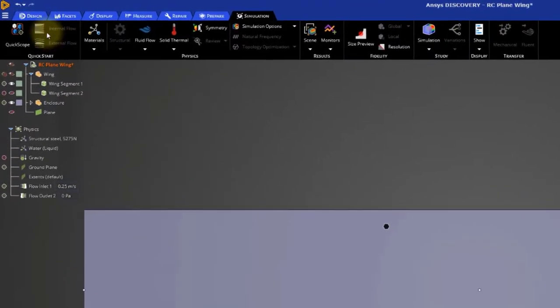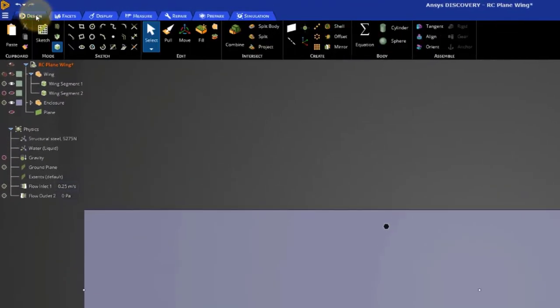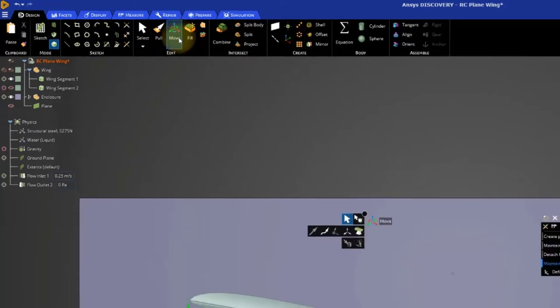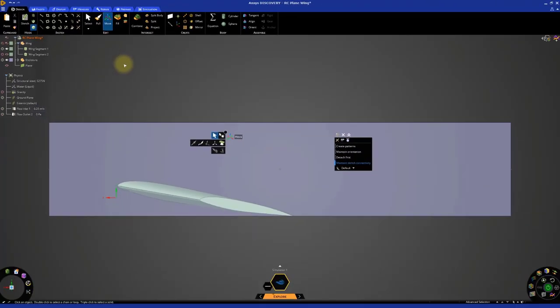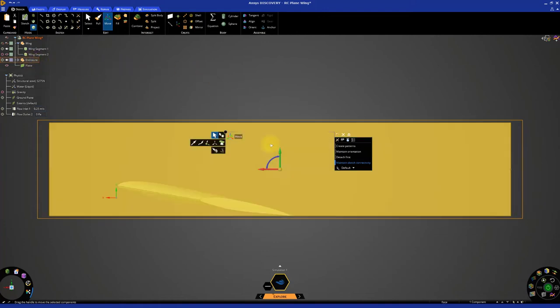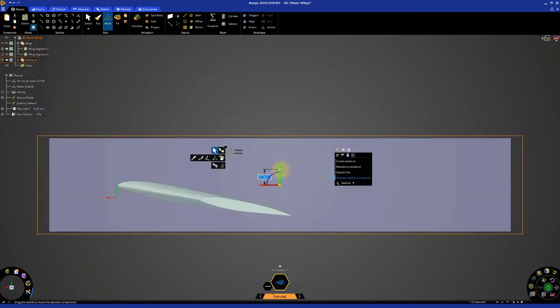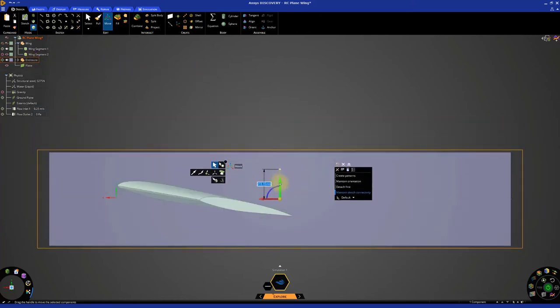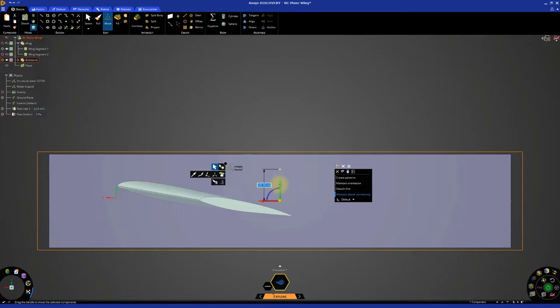Access the Move tool from the Design tab and click Move. Return to the model tree and select the enclosure. Then click the green arrow and drag down until the airfoil is approximately in the center of the volume.